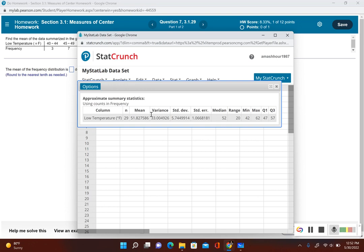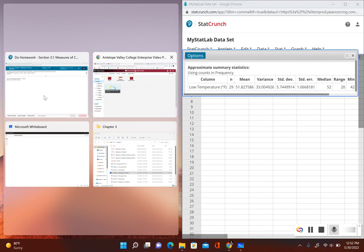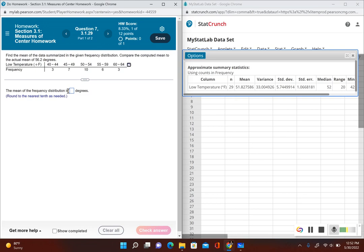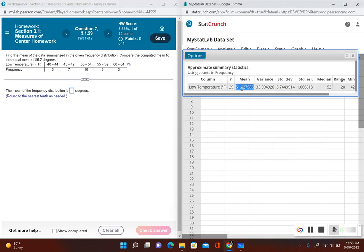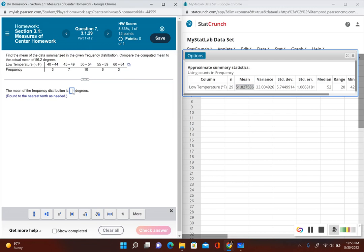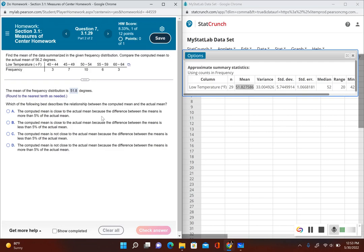Now it gives me my mean and everything else with this frequency distribution. The mean of the frequency distribution is - and it's telling me to round to the nearest tenth as needed. The nearest tenth is that first decimal place, which is that eight. If I take a look at the number to the right, since that number is less than five, I keep the eight the same, so I have 51.8 degrees.